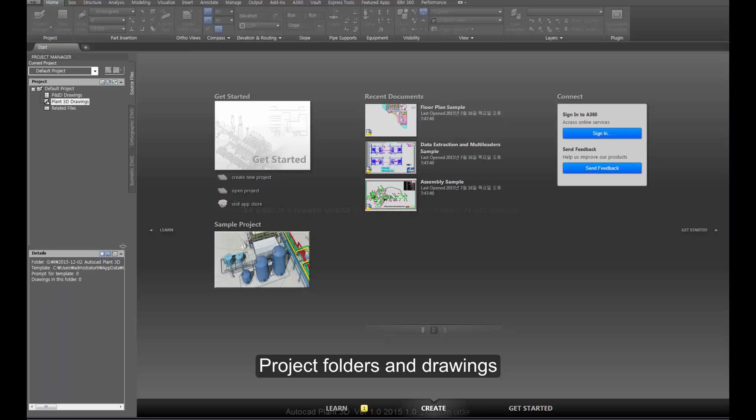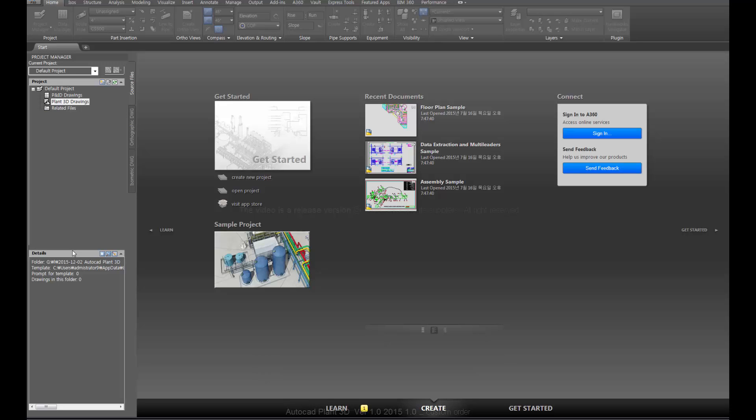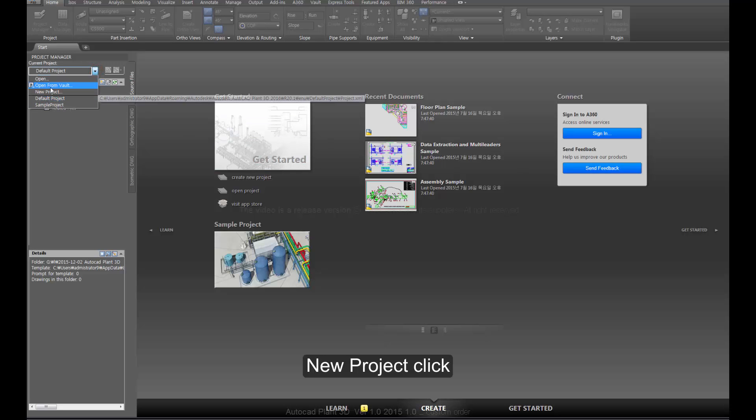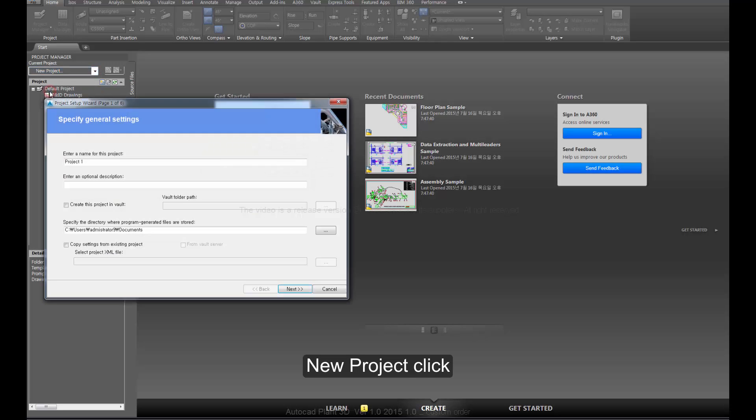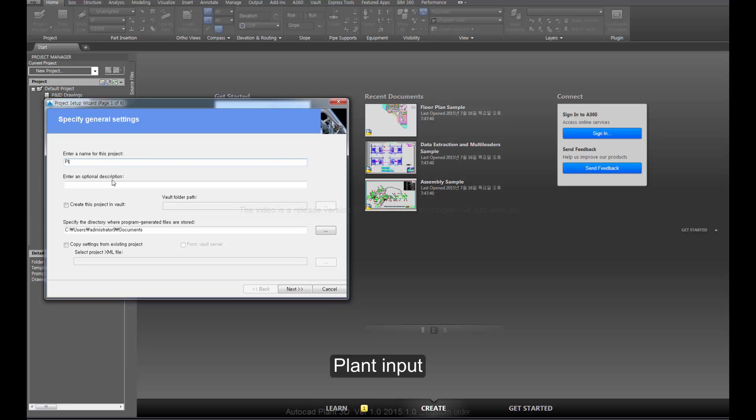Project folders and drawings. Click new project to begin. Enter plant input information.